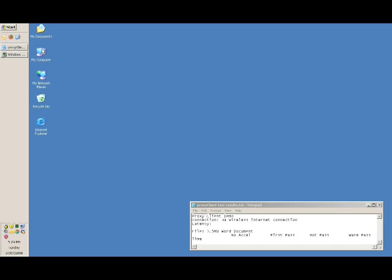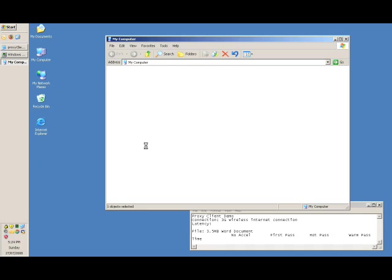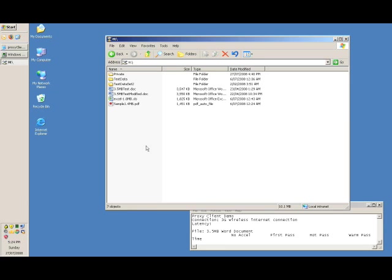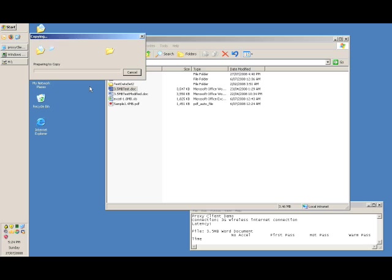So if I browse to my home drive and access resources in the United States, you can see that it took a little bit of time to come up. And if I transfer this document, I'll start my stopwatch, and we'll see how long it takes to transfer this 3.5MB Word document.